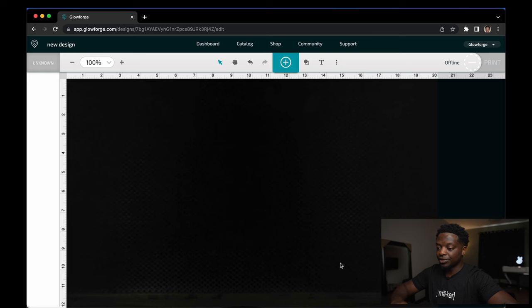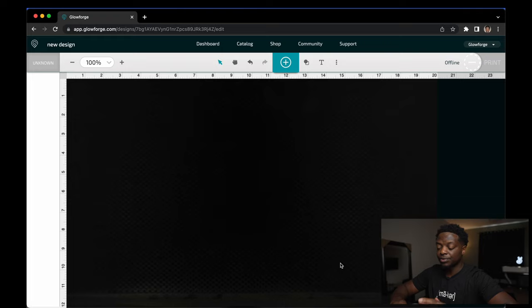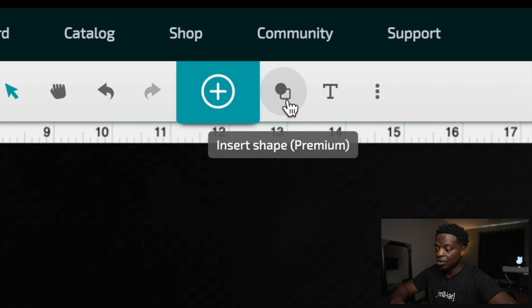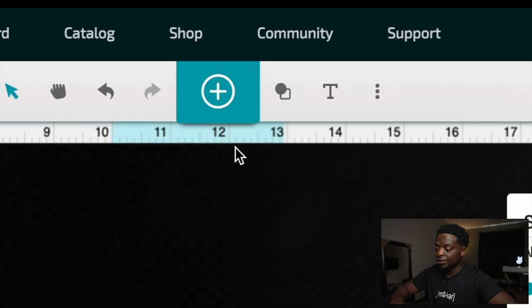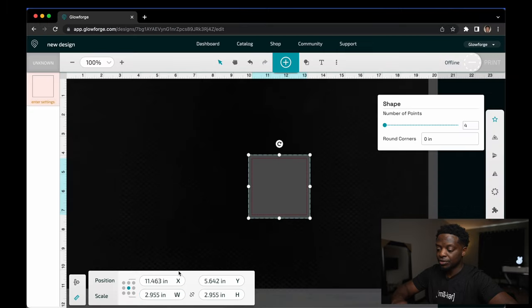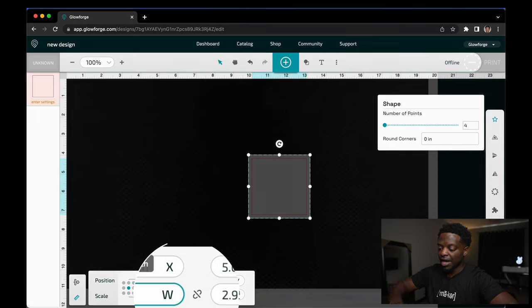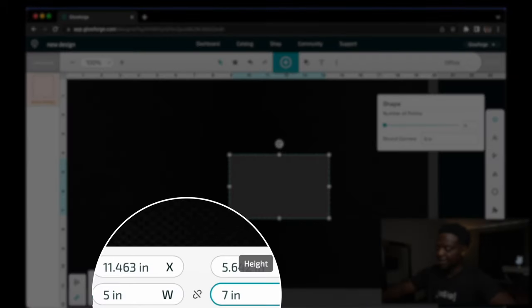Now we are on the Glowforge interface and the first thing we want to do is insert a square. So you're going to go up here, insert a square. This square is going to measure five by seven.